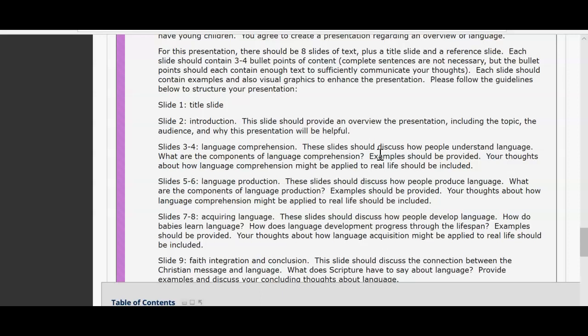Slides five to six are on language production. These slides should discuss how people produce language, using your sources and textbook to enhance this portion of your assignment. What are the components of language production? Include examples and your personal thoughts and views on how language production might be applied to real life.